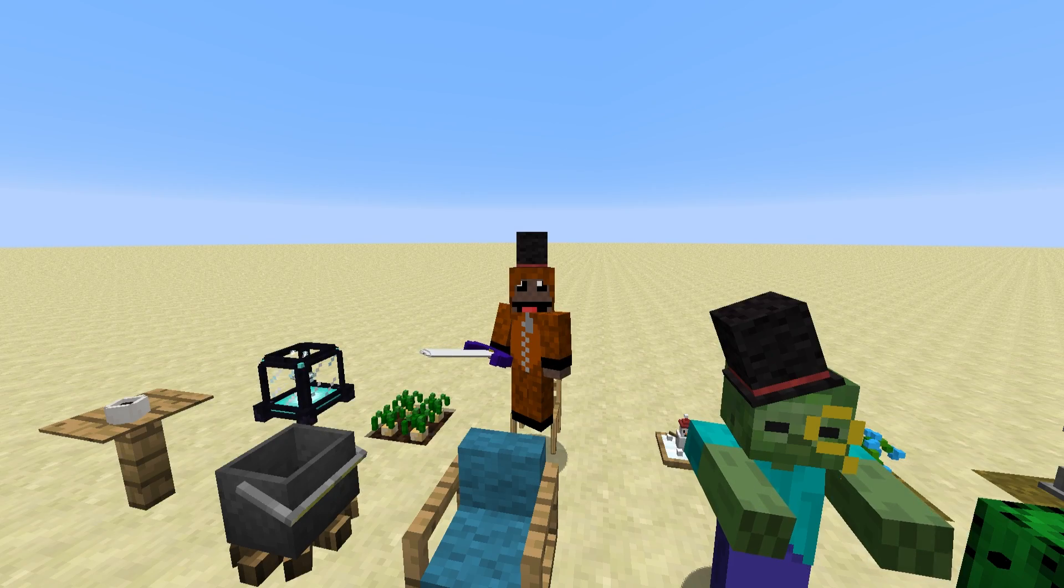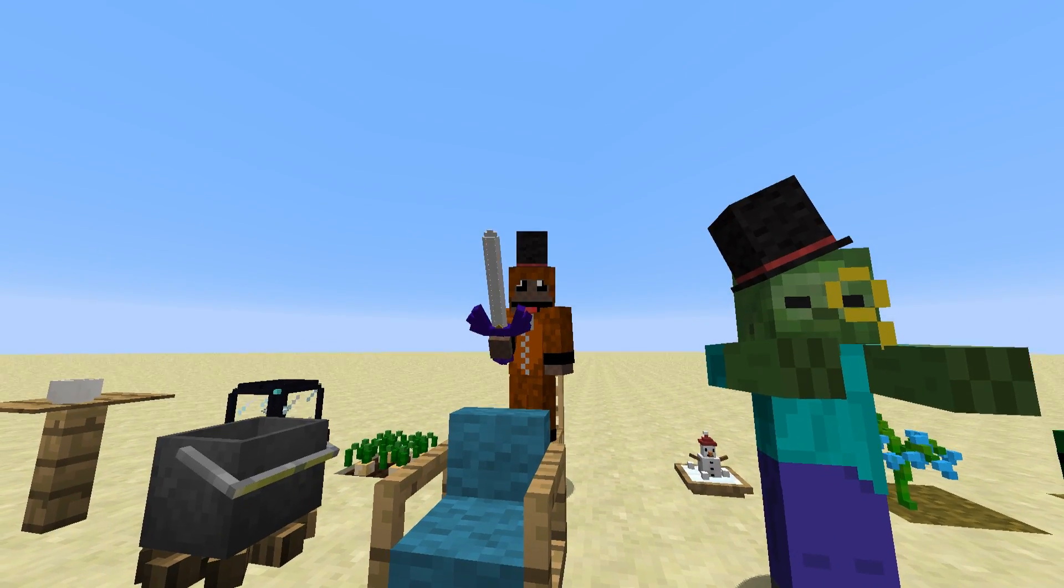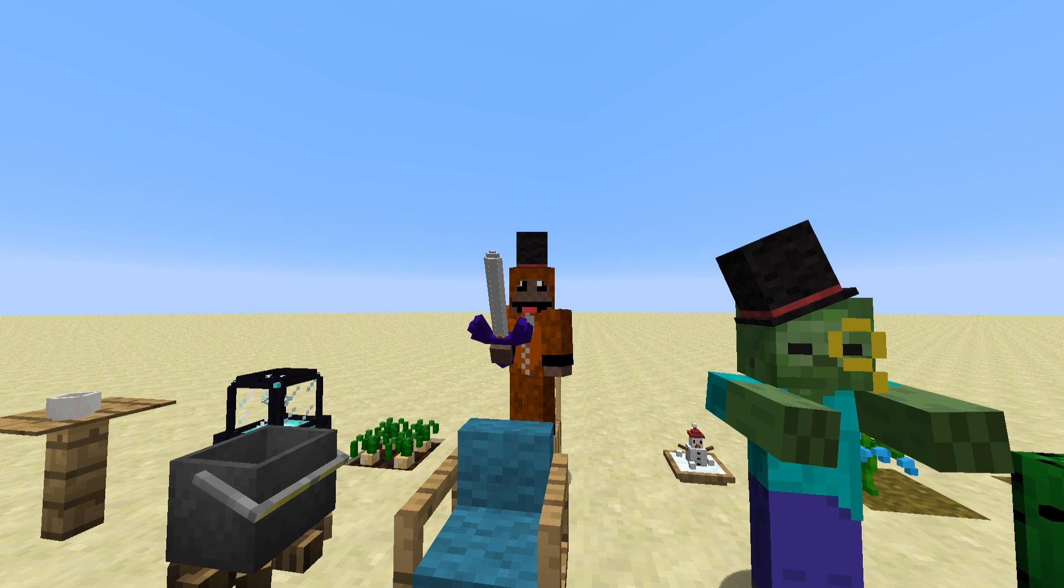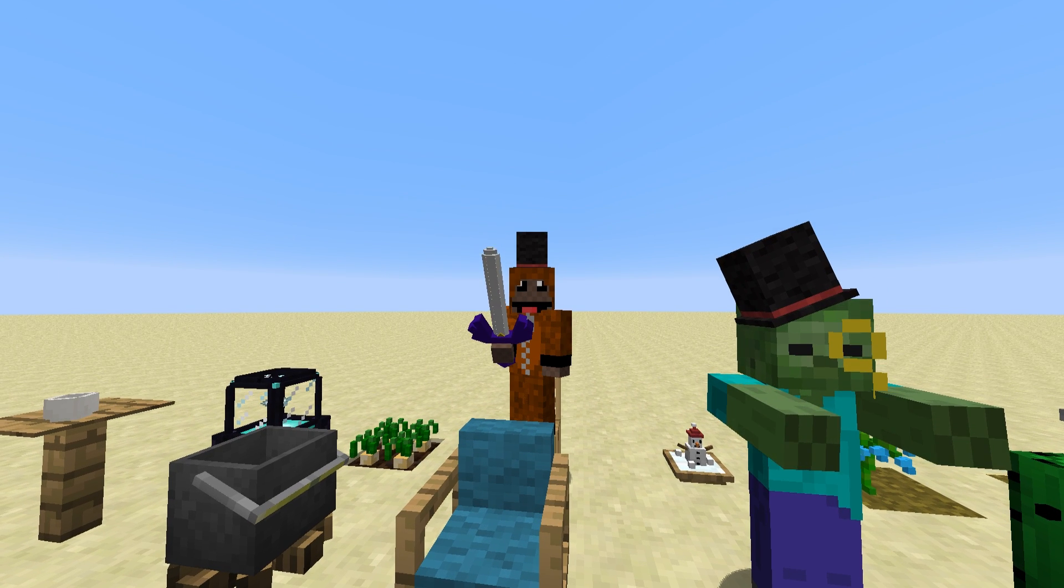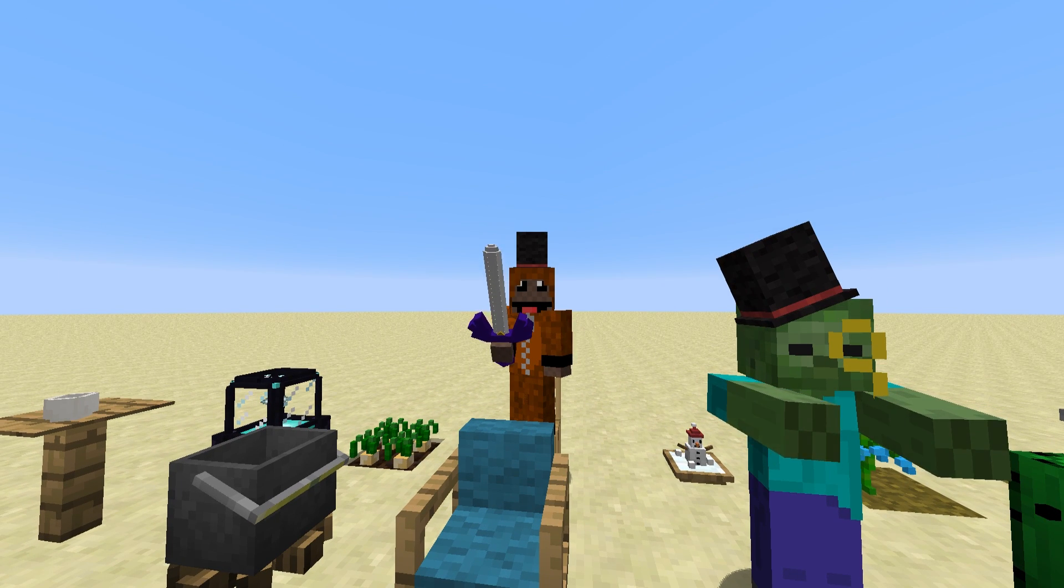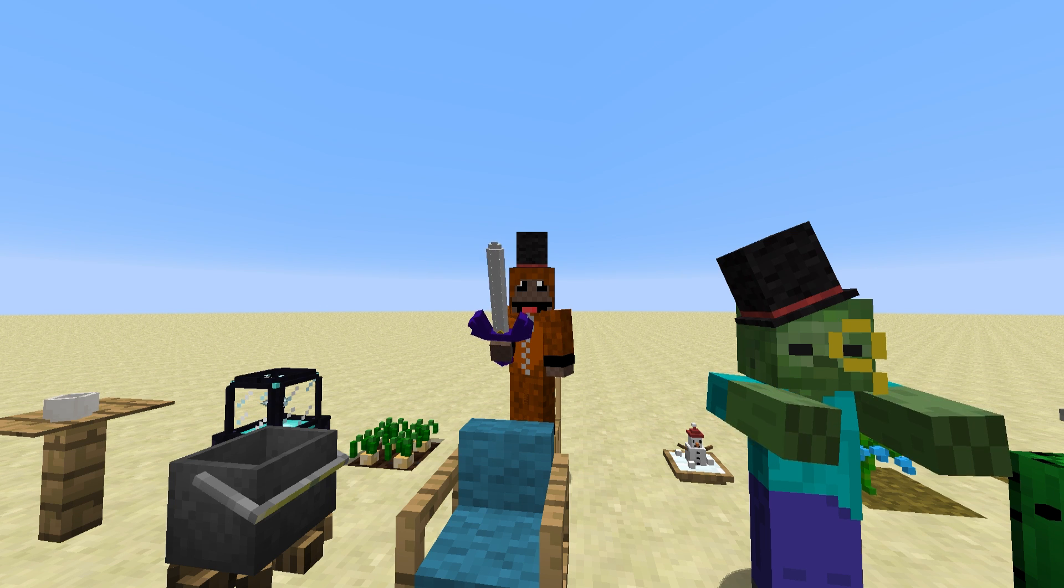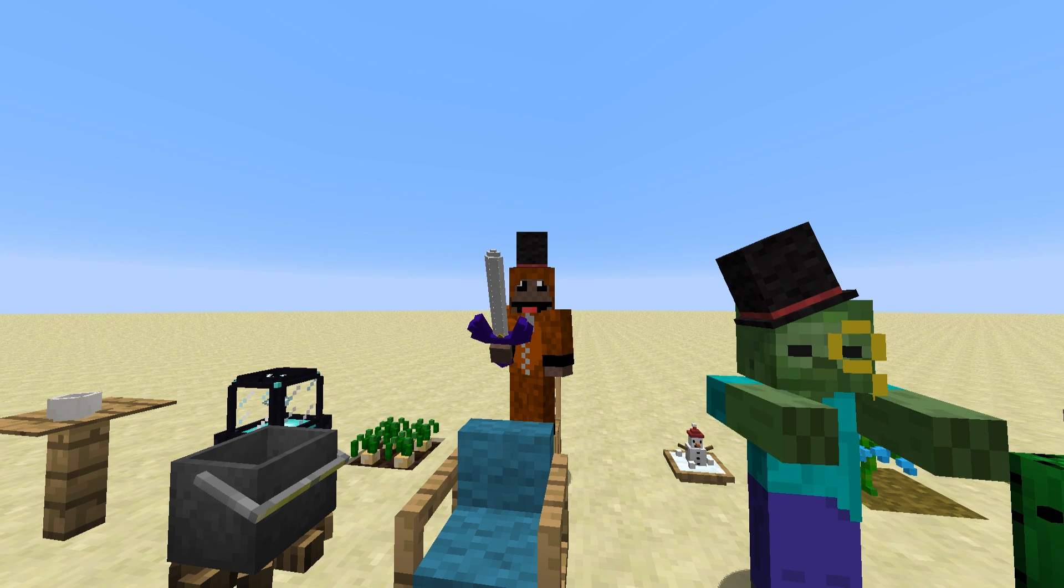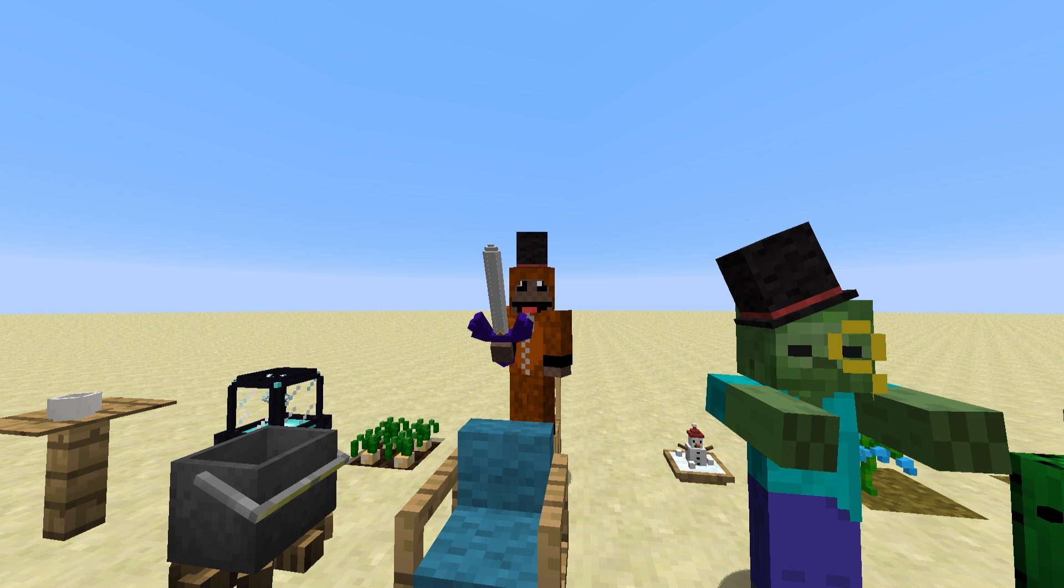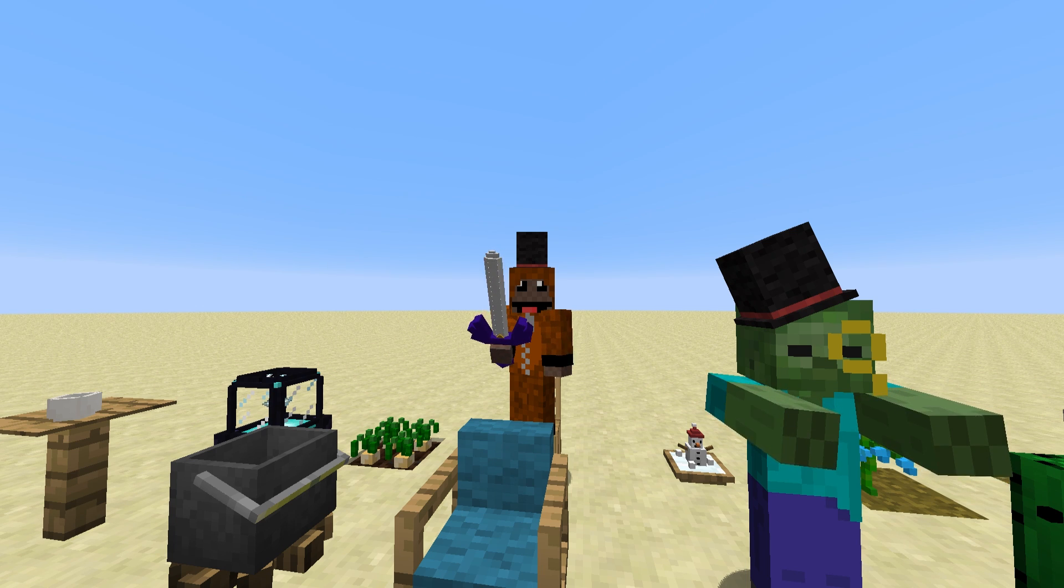Hey everyone, welcome back to another episode of Modeling Minecraft. In this episode, we're going to take a look at the different programs we can use to actually make block models. This won't be a tutorial on how to use the actual program, it'll just be a look at the program and some advantages and disadvantages of each one.